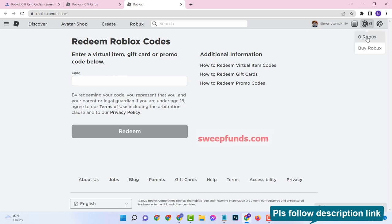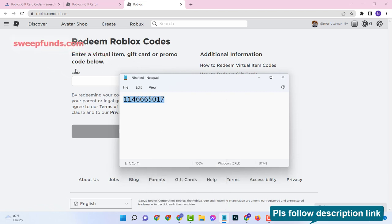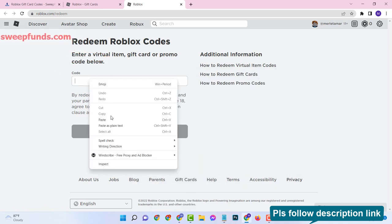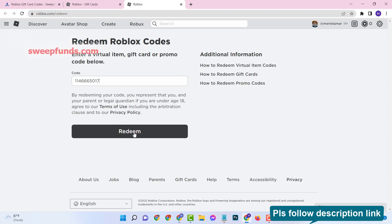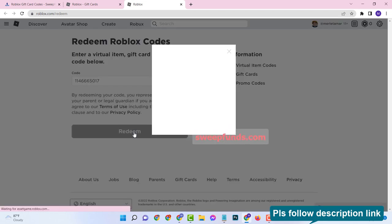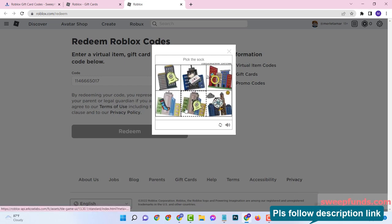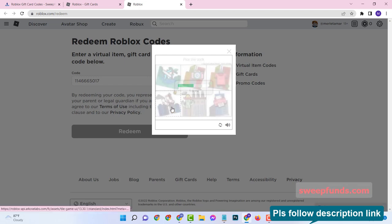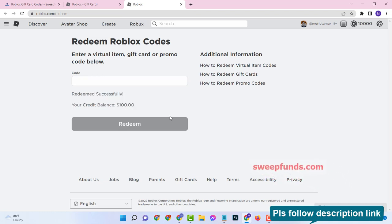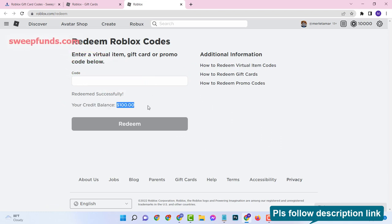Now you can see zero Robux available in this account. Now enter the code and click on redeem. Then click on verifying — complete the simple picture puzzle. And see, $100 is added to your credit balance and 10,000 Robux is added to my Roblox account.